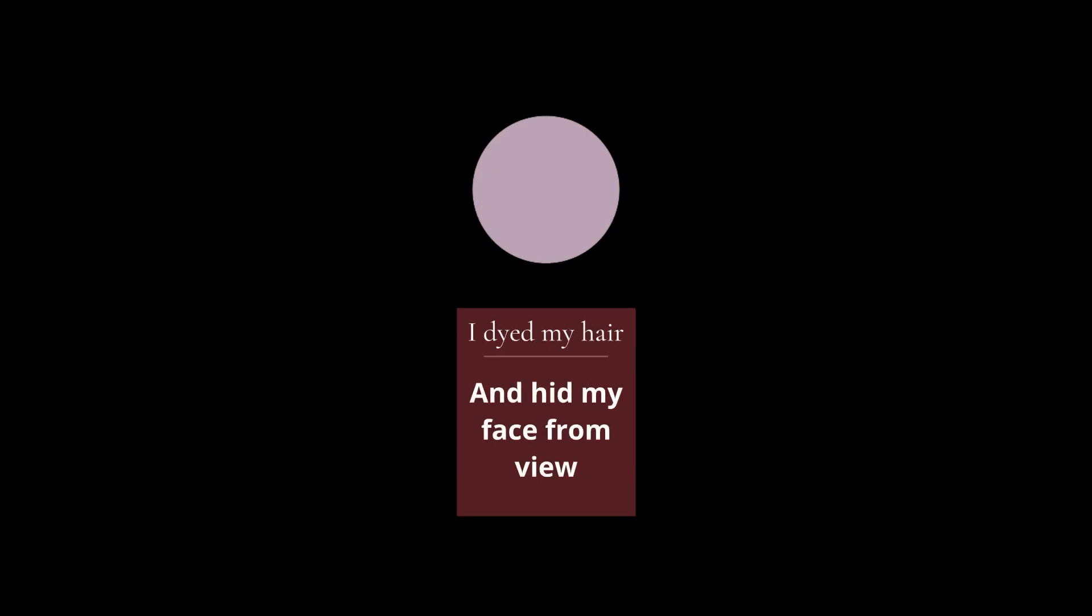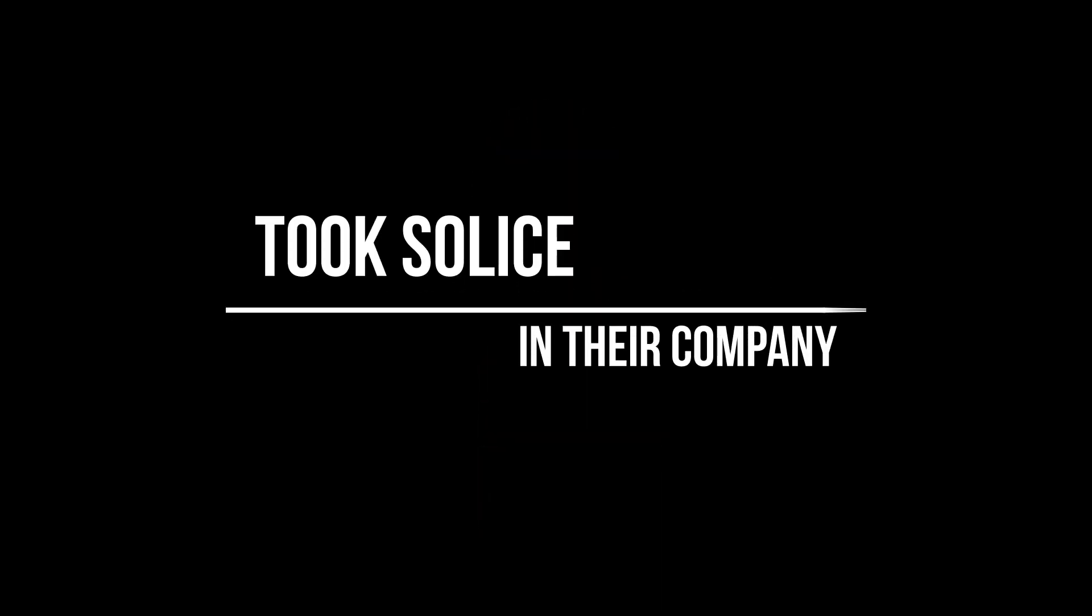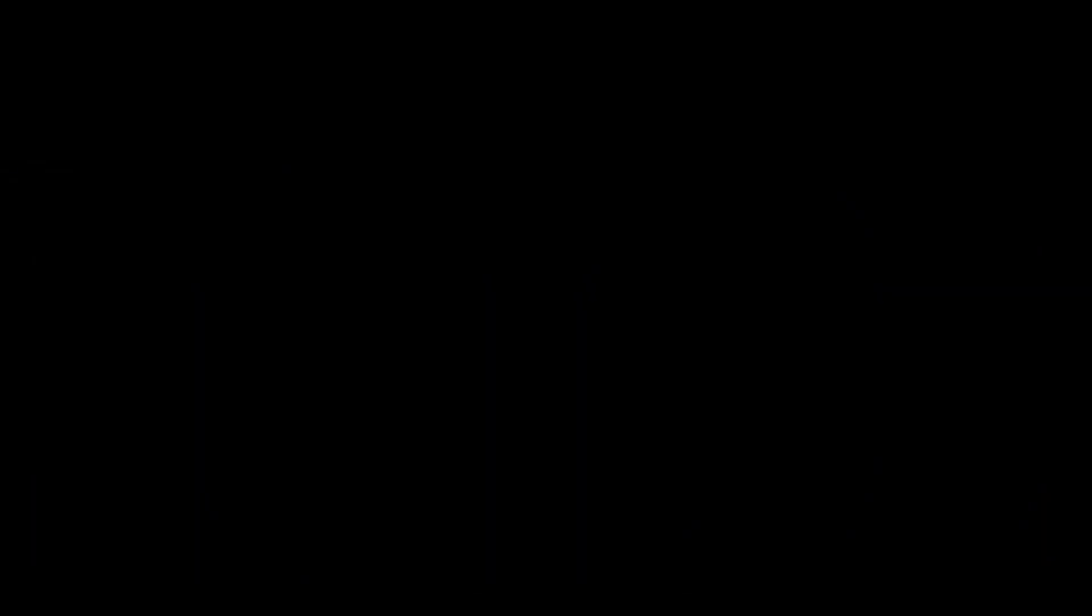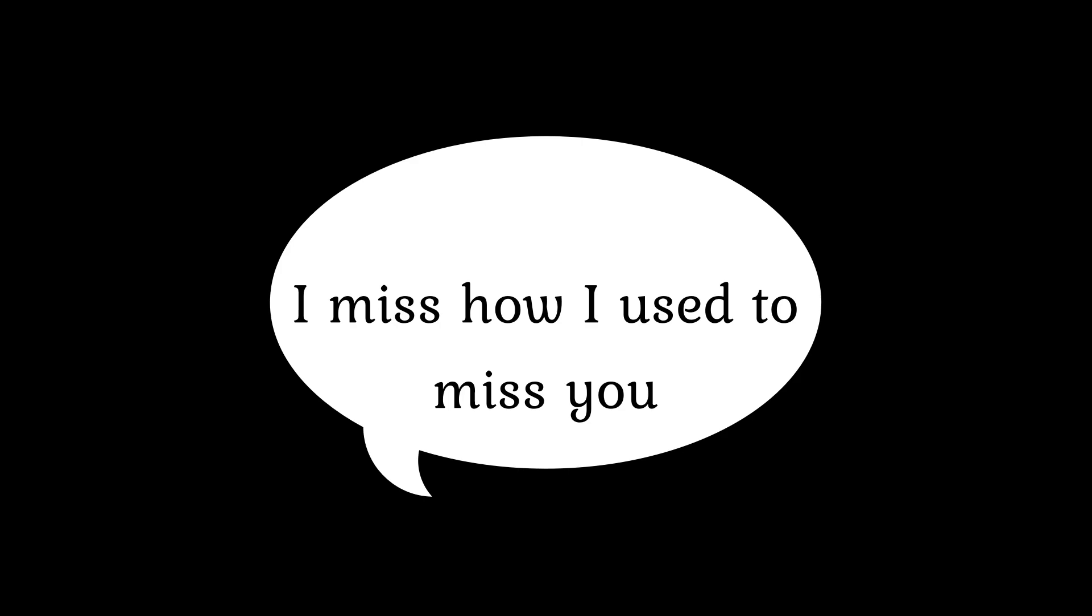I dyed my hair and hid my face from you. Took solace in their company as I stay away from you. With all these years passing by, and this is how I used to miss you.